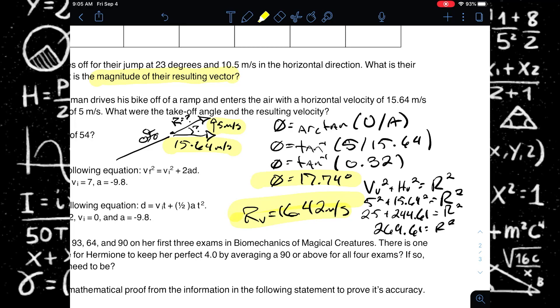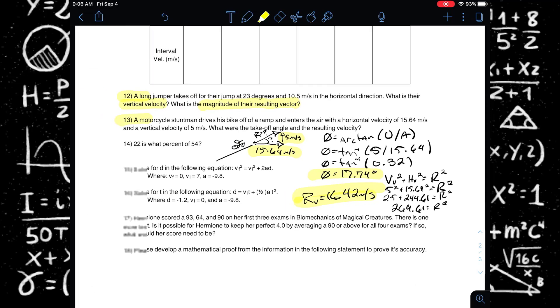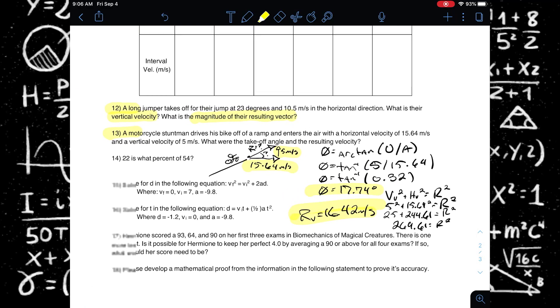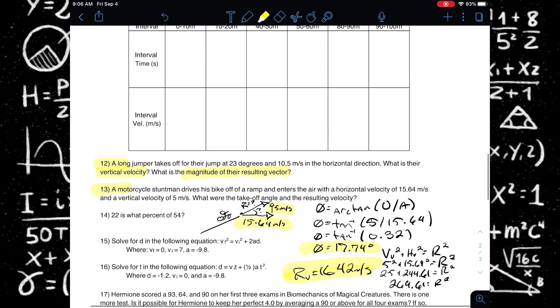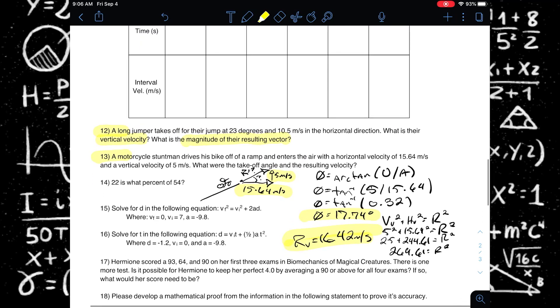This is exactly how to approach these types of equations where you are trying to do vector resolution and addition, and finding takeoff angles or movement angles of objects in motion.